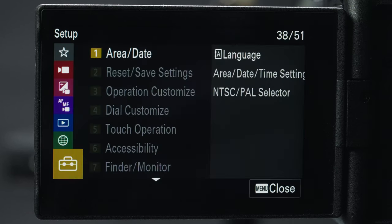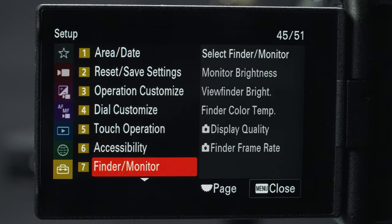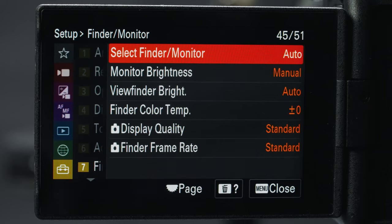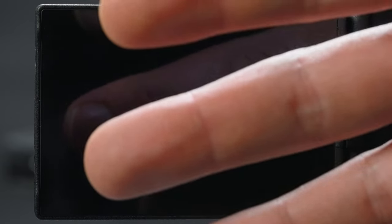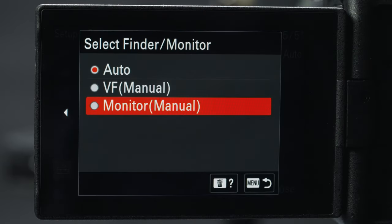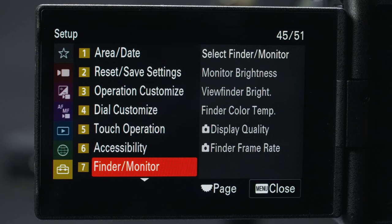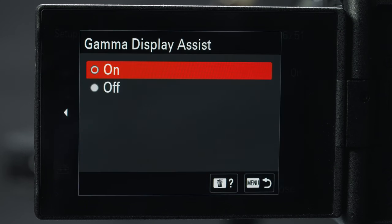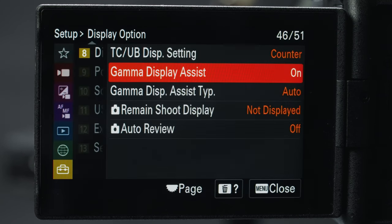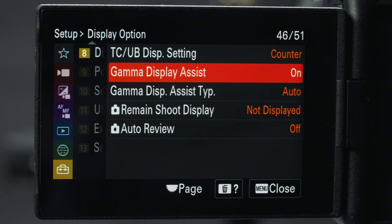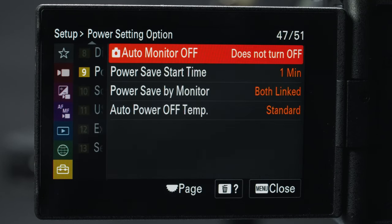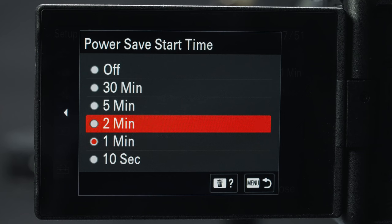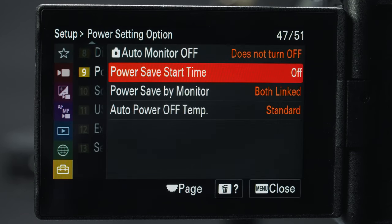I'm going to skip to setup. Under finder/monitor I like to disable the viewfinder because I don't use it and don't want it accidentally activated by my hand, so I'll choose monitor. In the display option, because I shoot S-Log3 I want the gamma display assist on — this is just for your display and will not bake anything into your image, but gives you an idea of what your final image might look like. Under power settings I'm changing the power save start time to off.